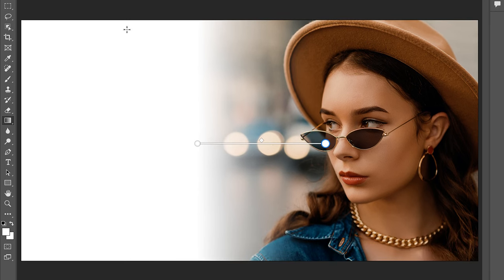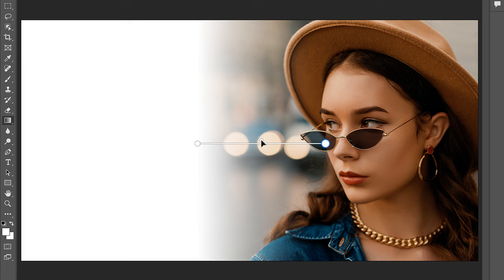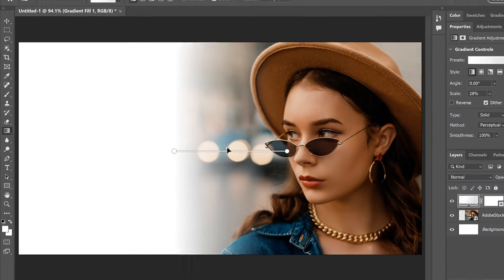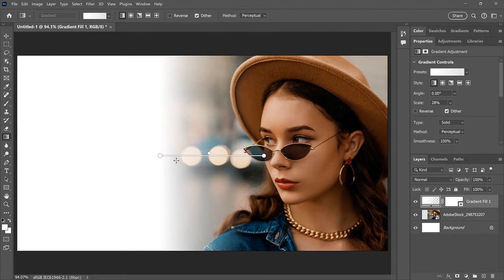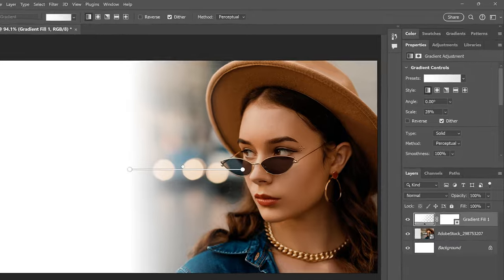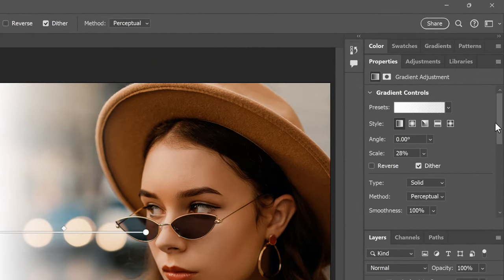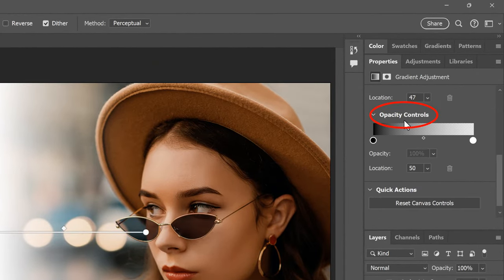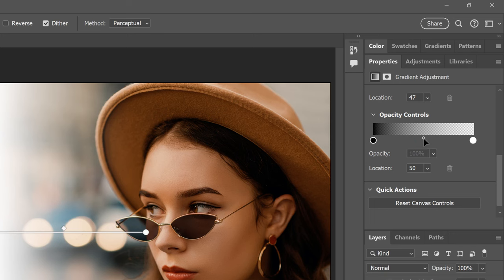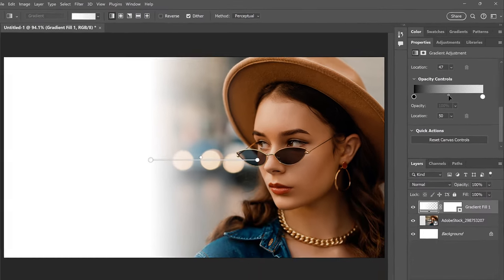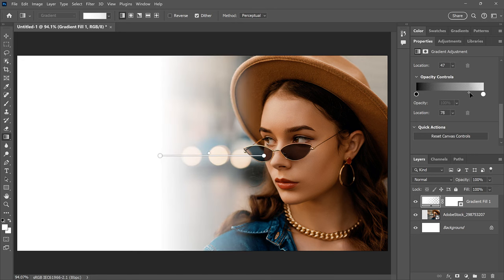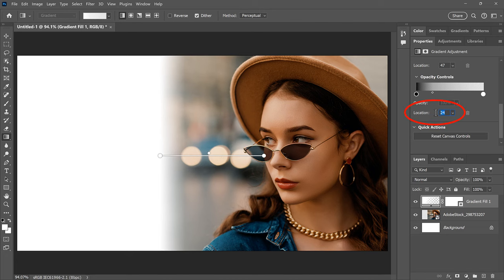If you look above that line, you'll see a diamond-shaped icon. Normally this icon controls the midpoint between the colors on either side. But because we're working with the Foreground to Transparent gradient, dragging the icon doesn't do anything. But you can adjust the midpoint between the color and the transparency by going to the Properties panel and scrolling down until you find the Opacity controls. Then you can drag the diamond icon below the preview bar to move the midpoint closer to the color or the transparency. And you can reset it back to the middle by setting the location to 50%.